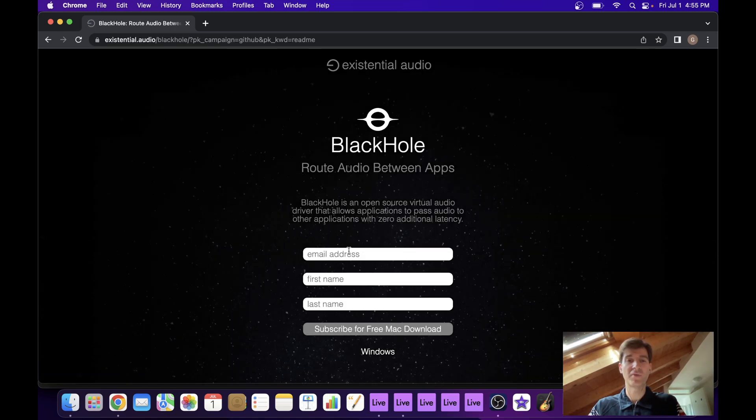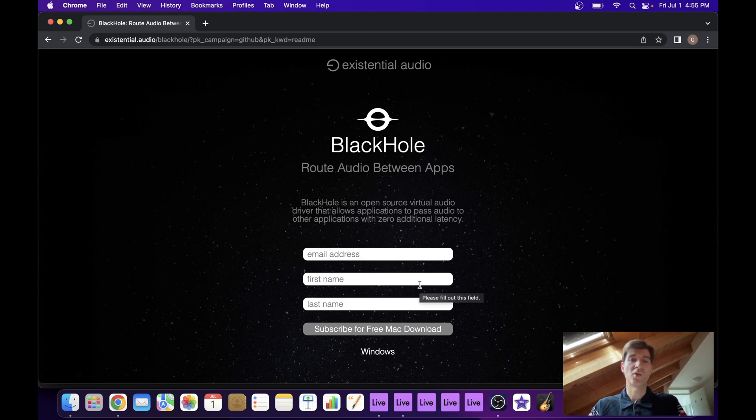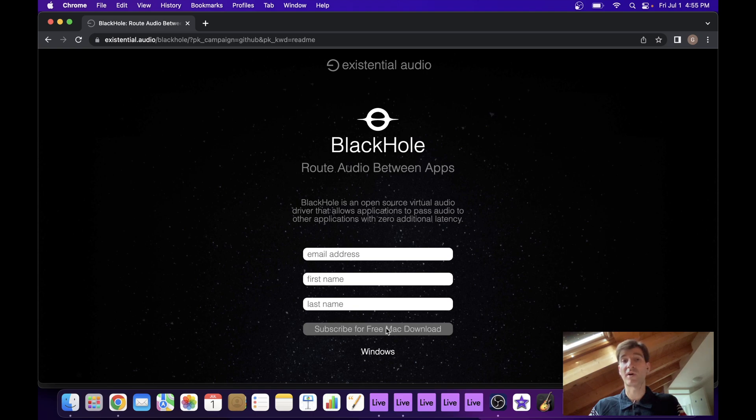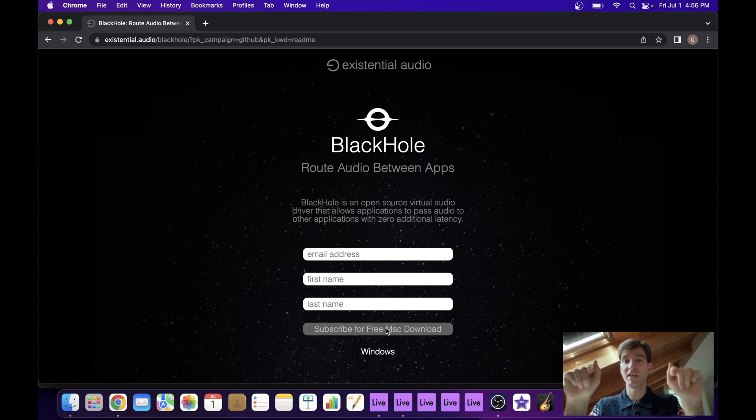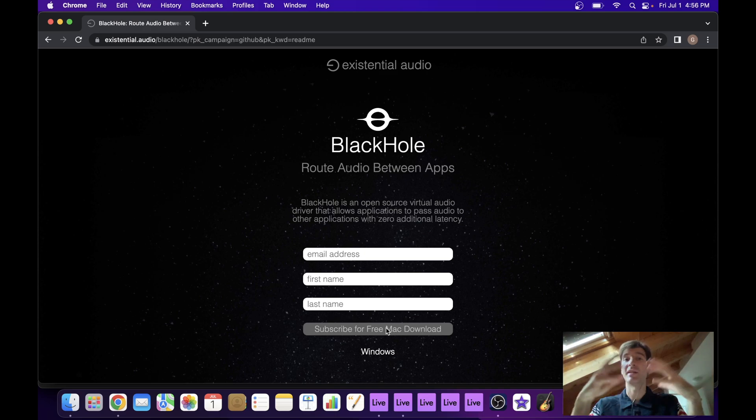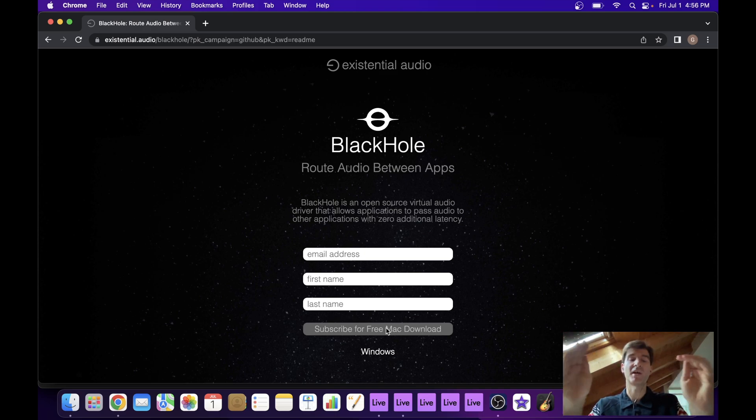You need to give them your email address, your first name, your last name. And once you've filled out those fields, you can just click on subscribe for free Mac download. They will send you an email and in that email you will find a link to download the actual driver.